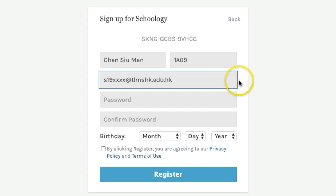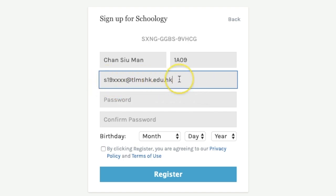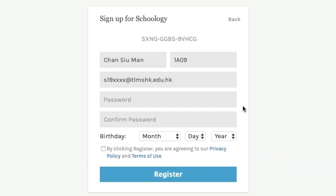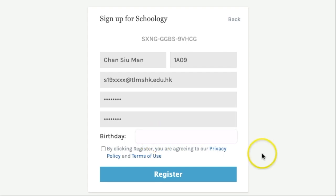You should have a school Gmail address in that format. For the password, you will need at least eight characters with both letters and digits. Don't forget to write down your password in your student handbook. At this point you can leave out the birthday field.